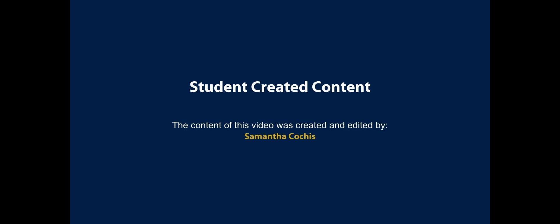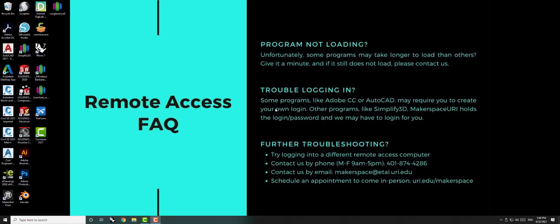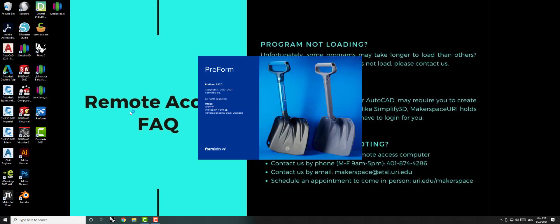Today we will learn how to use Preform, the software associated with our Formlabs resin printers. Preform is the blue butterfly icon located on the desktop.